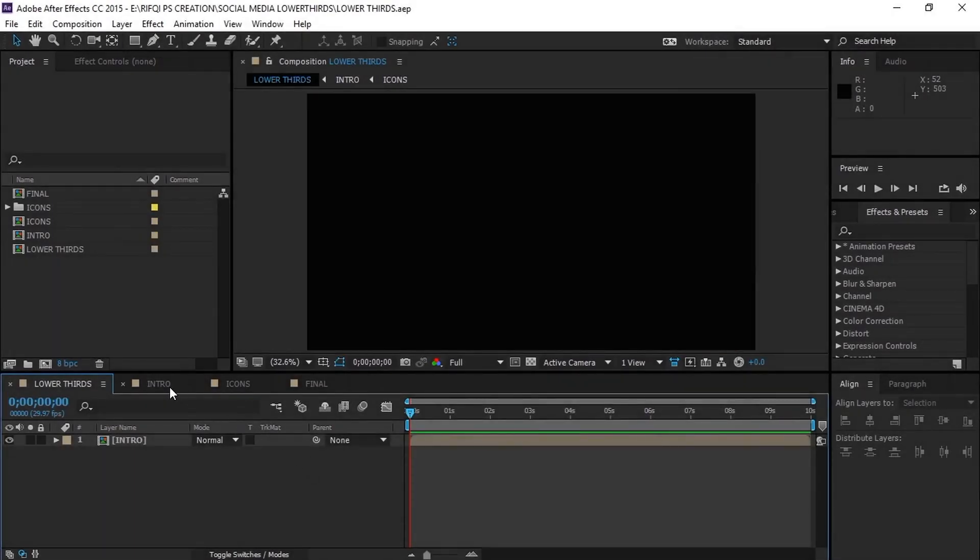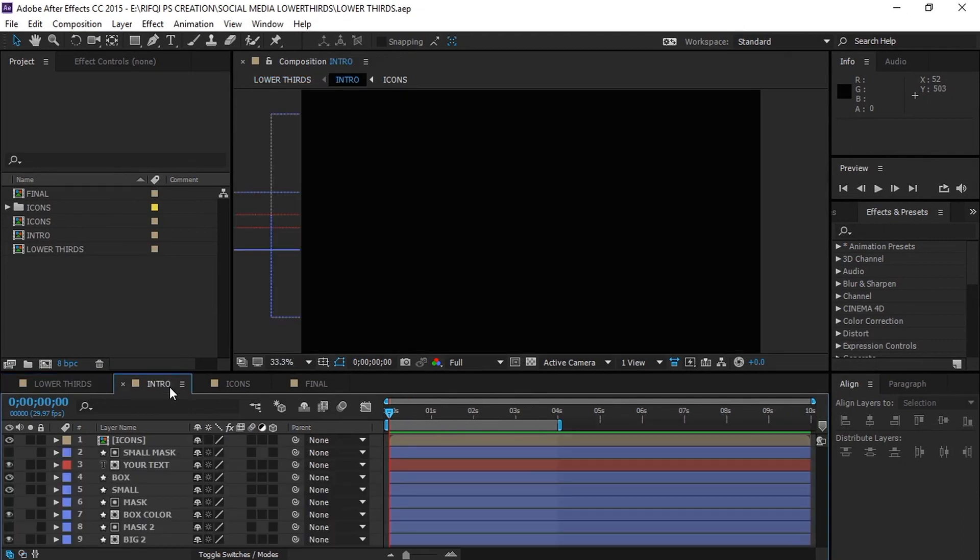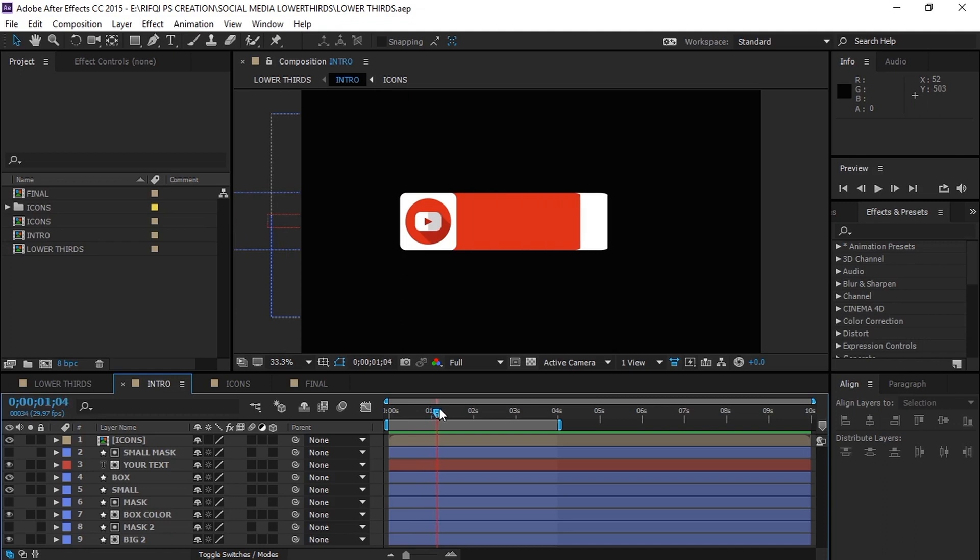So guys, this is the project file. It contains over 25 social media icons which you can use for lower thirds. Let's see the template file step by step.